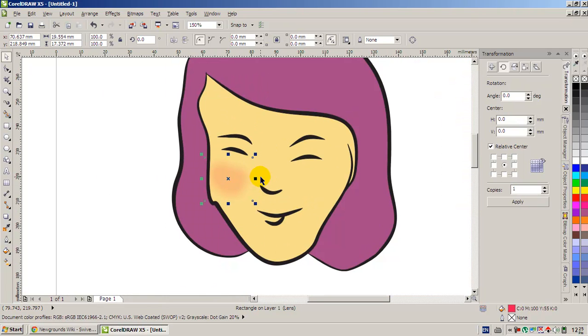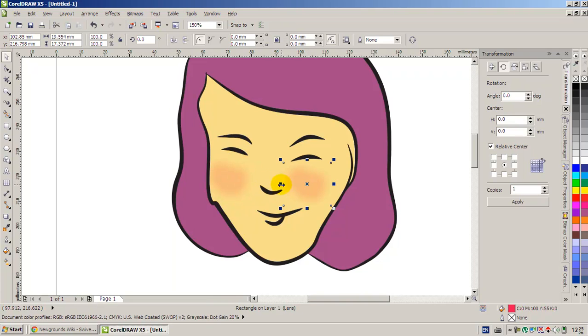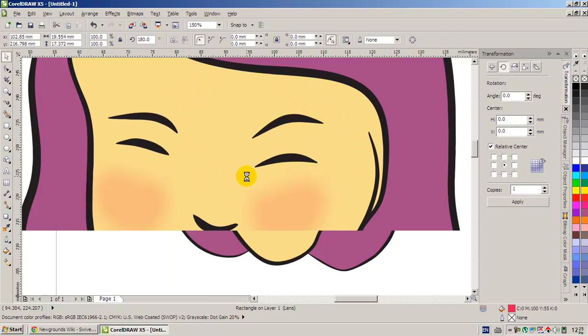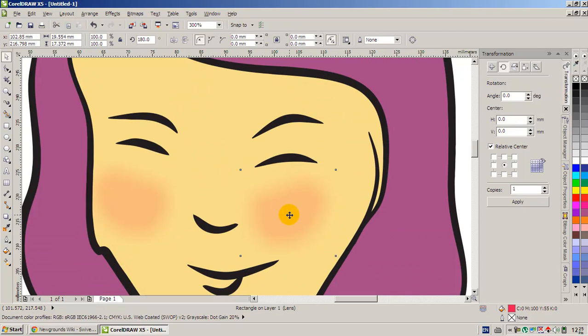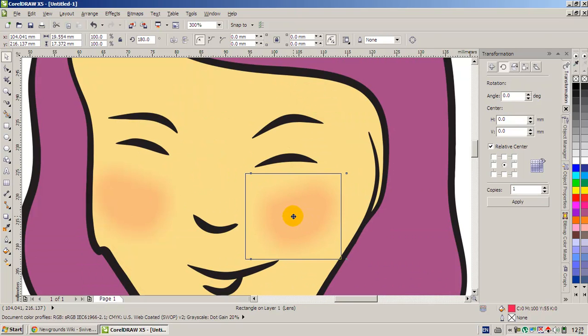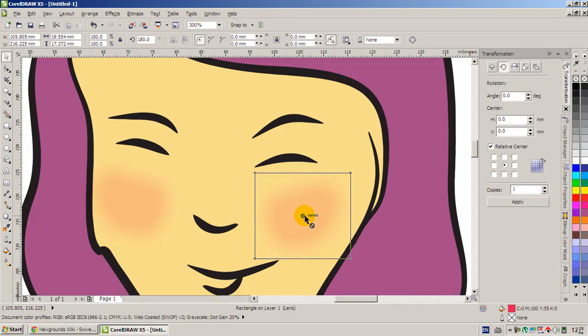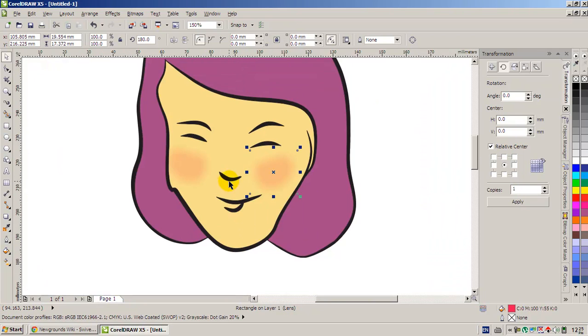You can copy the blur object and you can flip horizontally and put it on the other cheek.